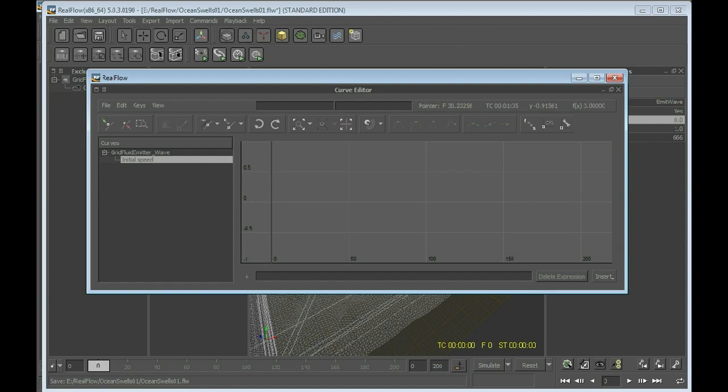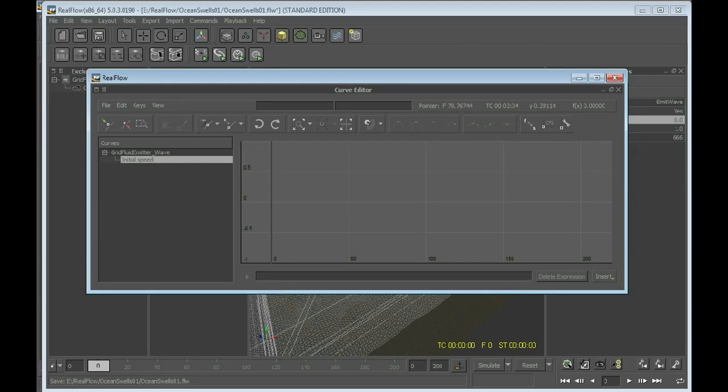And now we're going to write an expression. For example, we need for the wave edition something like a sinusoidal curve, something like this - emit, don't emit, emit, don't emit.